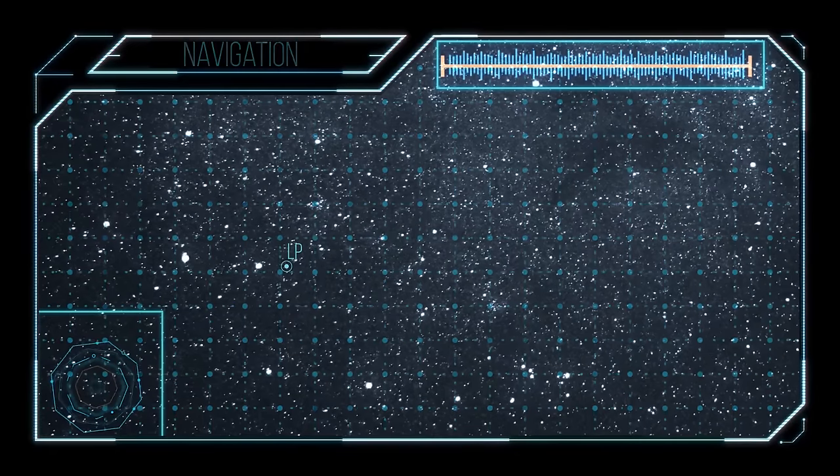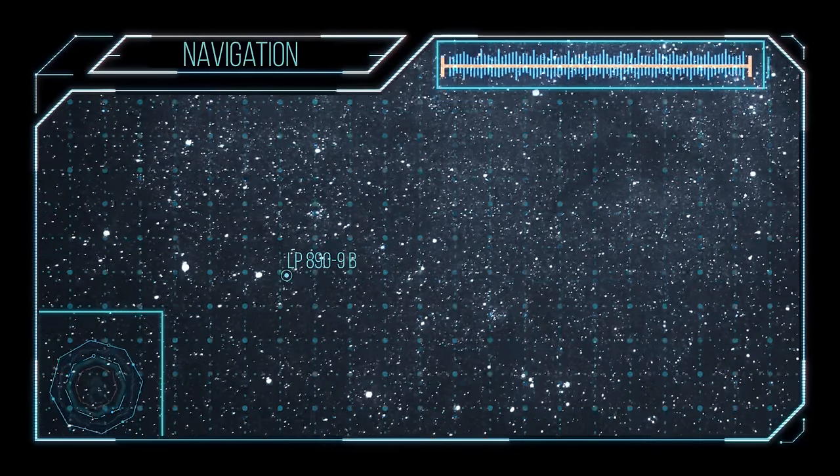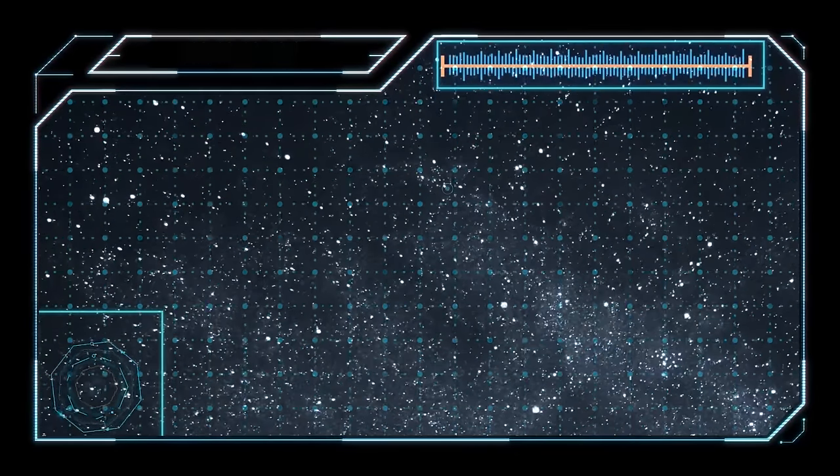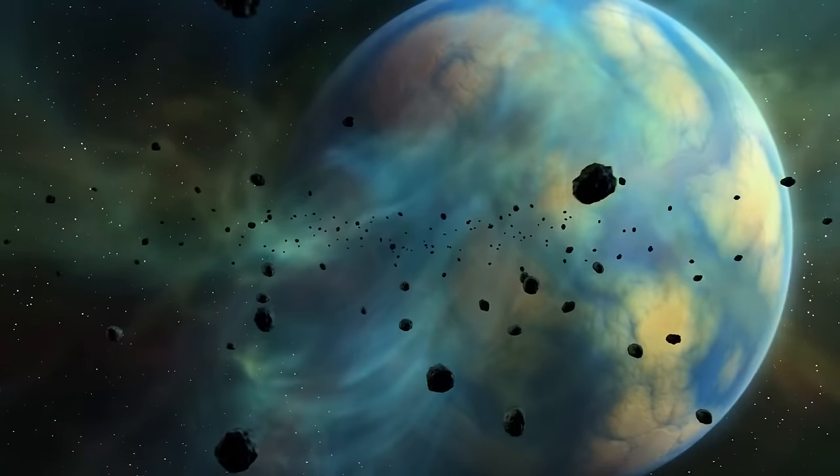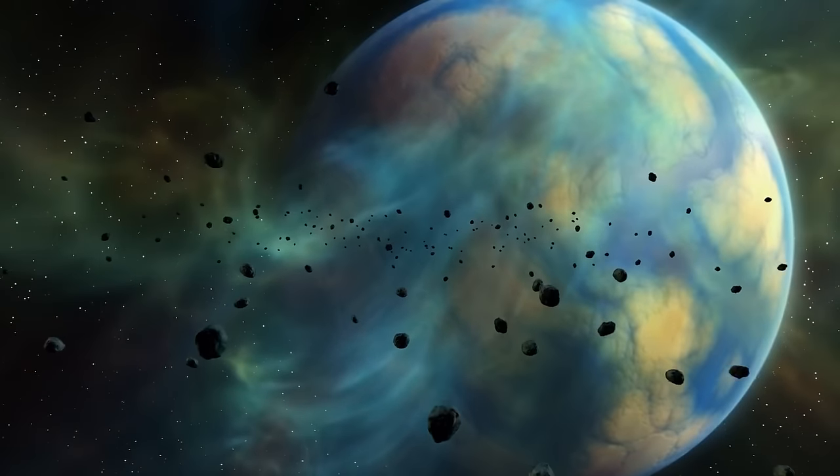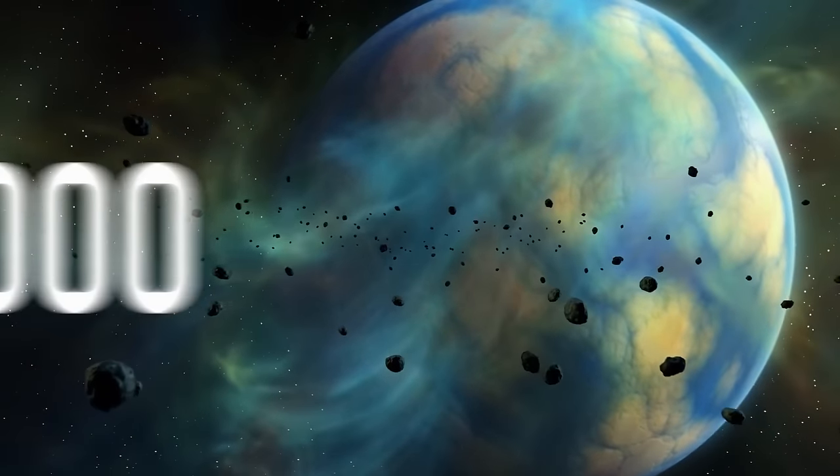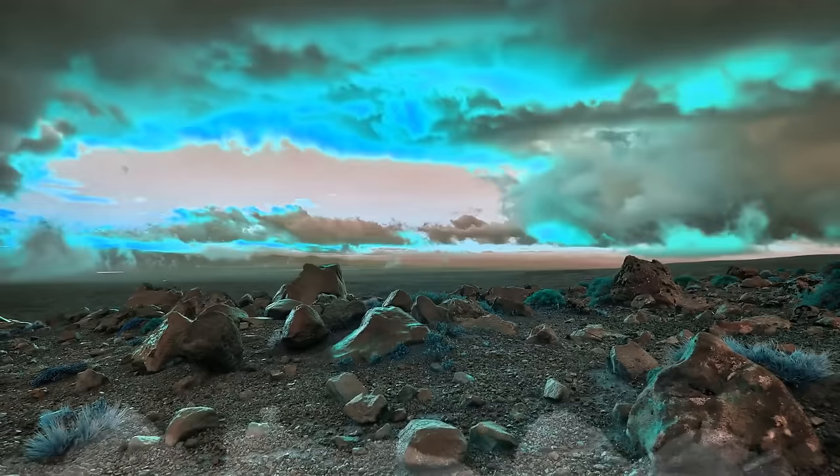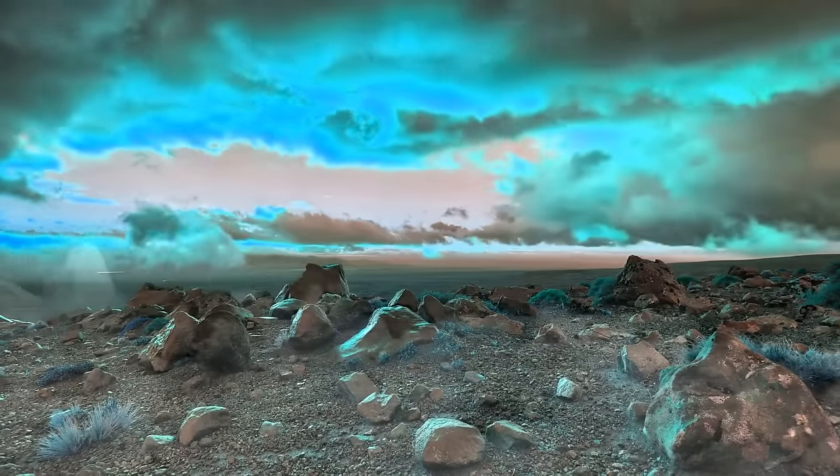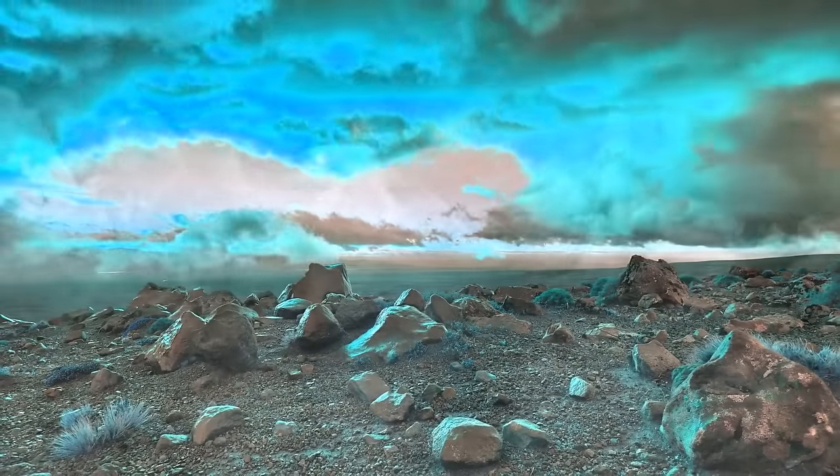For decades now, scientists have been discovering new planets outside our solar system. By 2023, we've found more than 5,000 of them, and many of these exoplanets could potentially even have life.